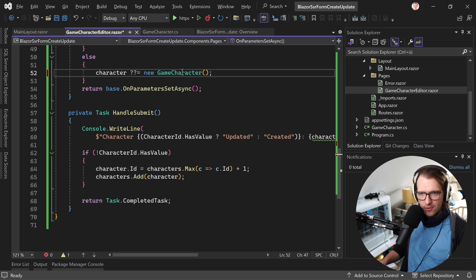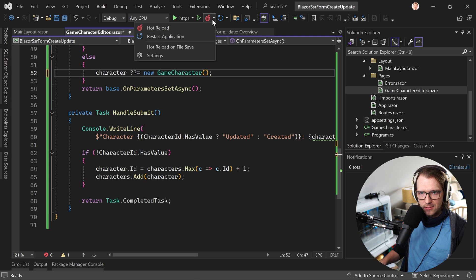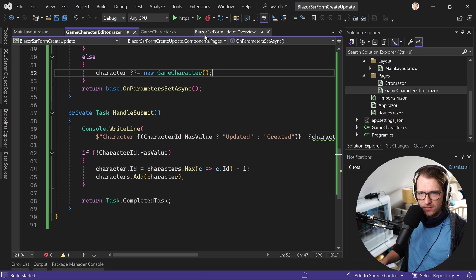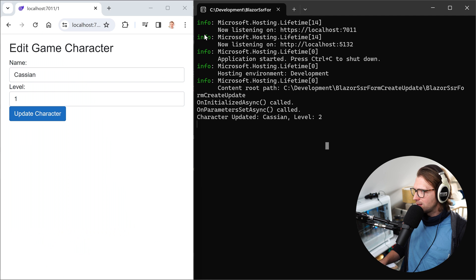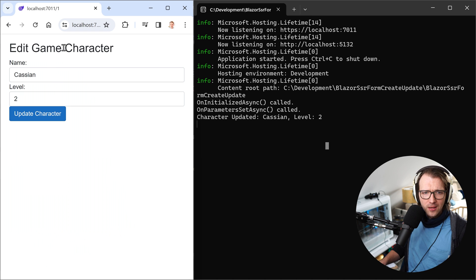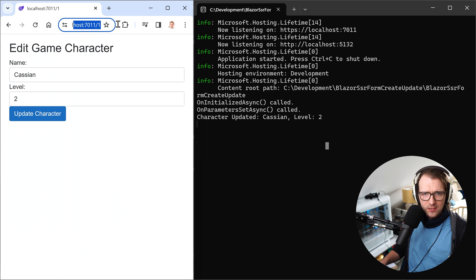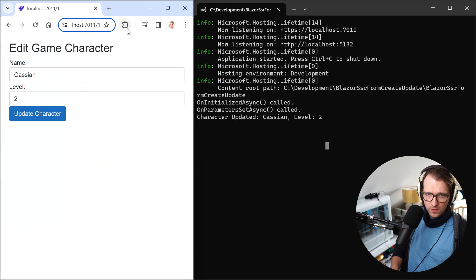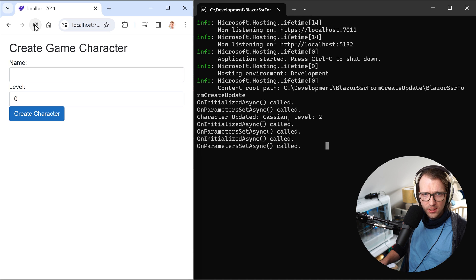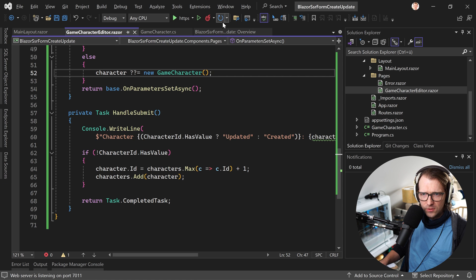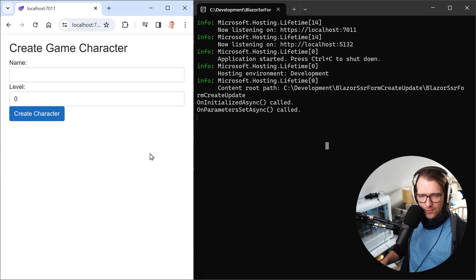So now when we enter the onParametersSetAsync our app knows this character is not null anymore, I don't do anything here, just leave the character alone. And then after that the handleSubmit is called and we can create or update our character.